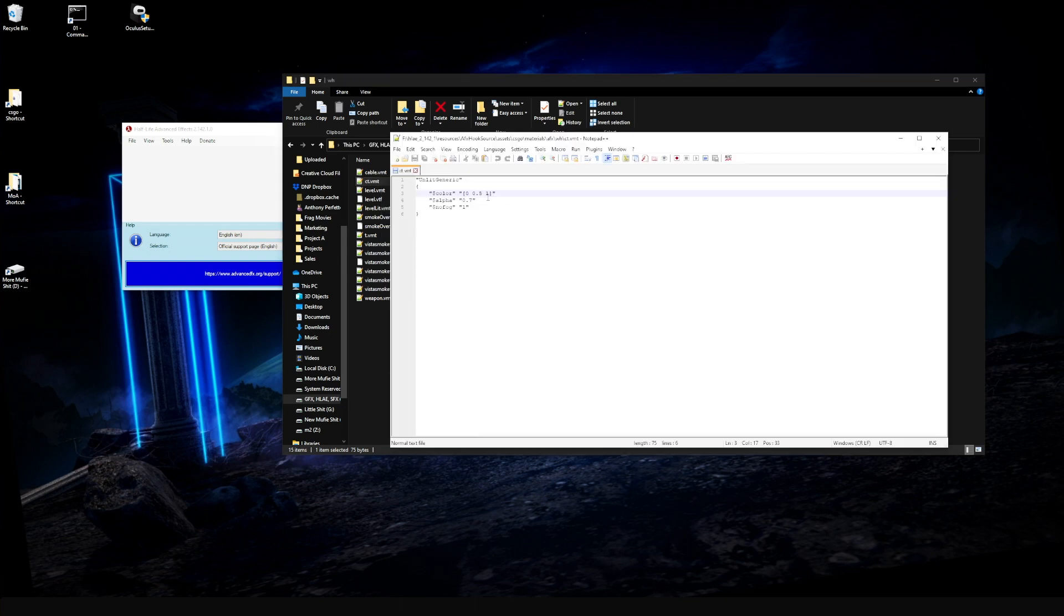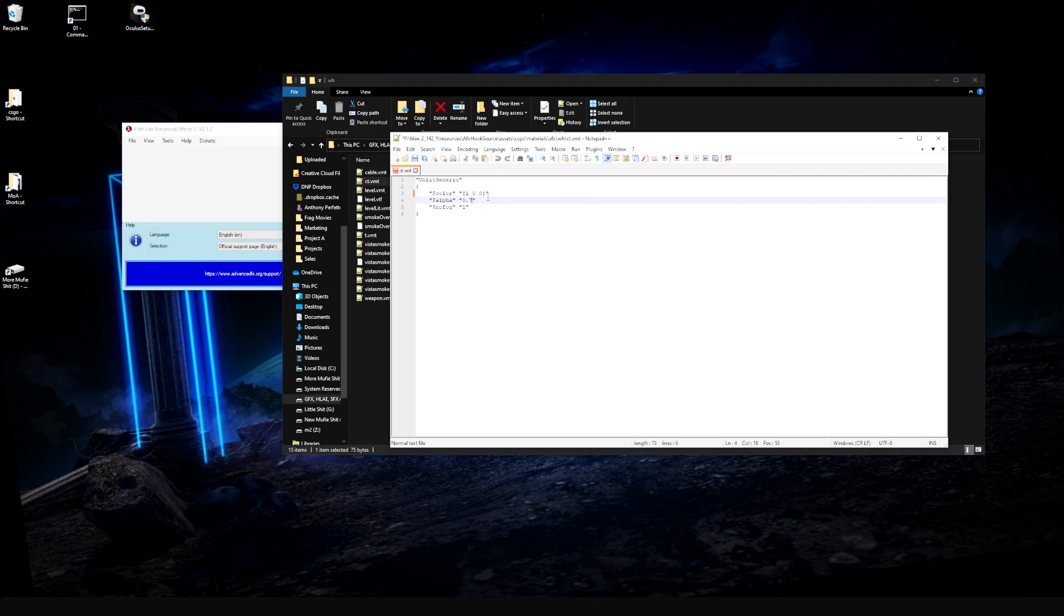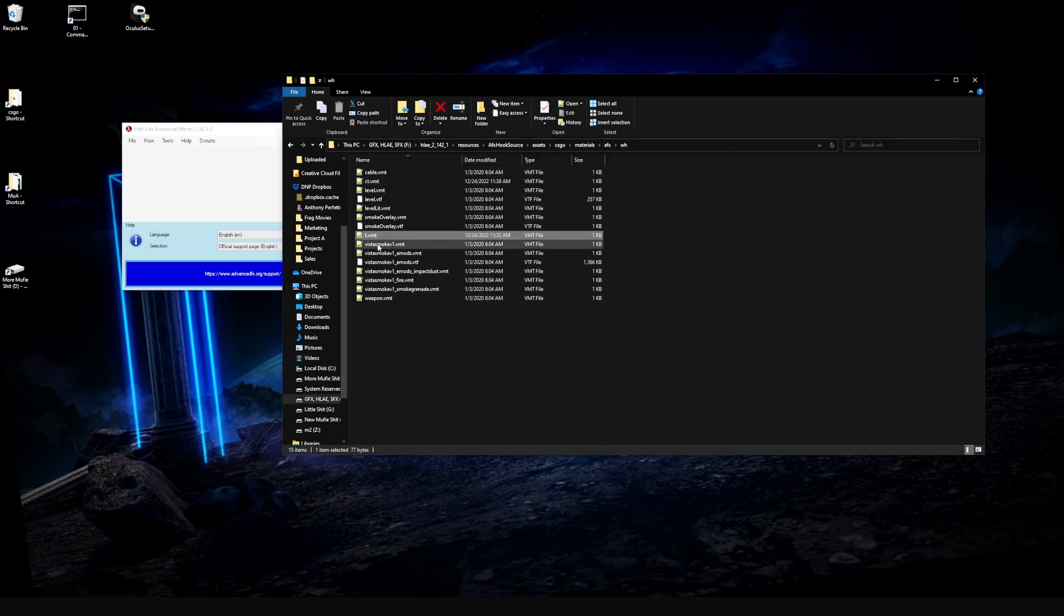Now we want to match these values with the values that we put in the wallhack.cfg. Because we want to make CTs red, we're going to change this value to 1, this value to 0, and this value to 0. Then come down here and we're going to change that to 0.5 to match the override color. Click save.